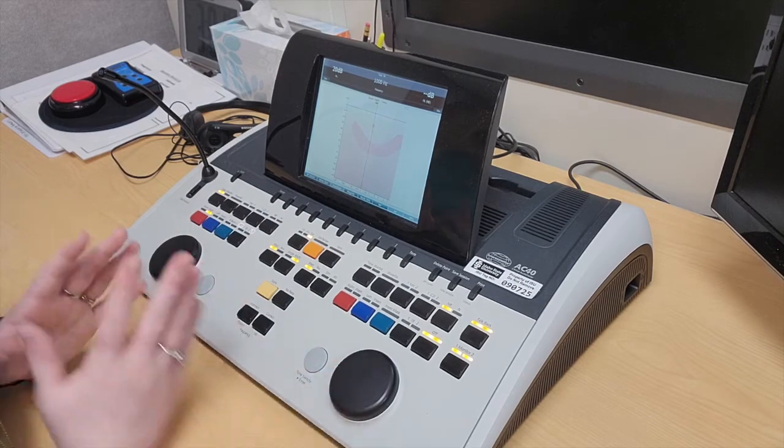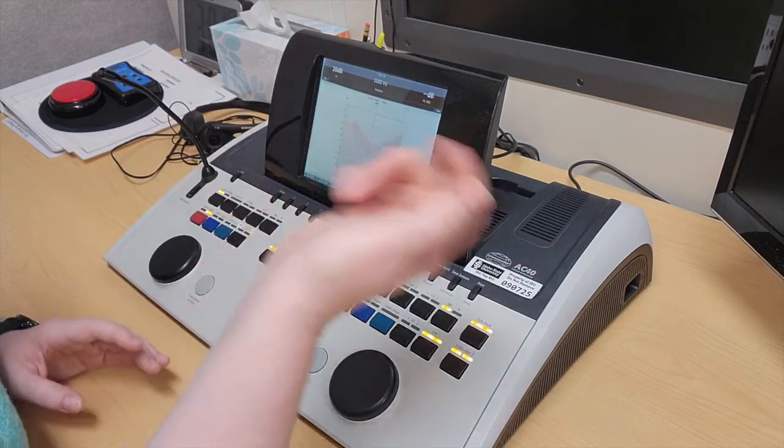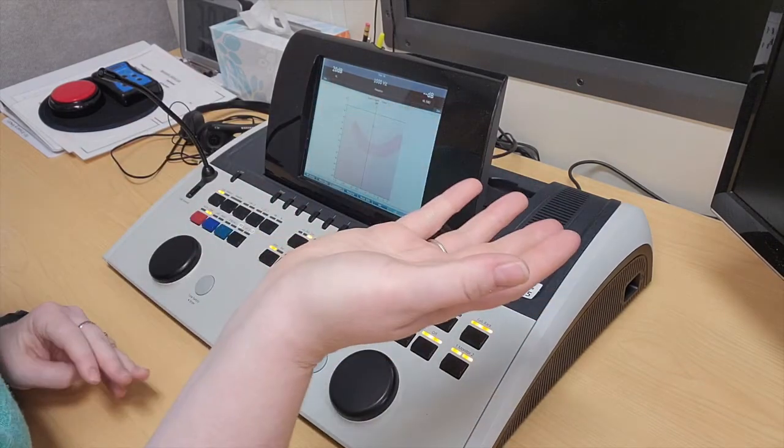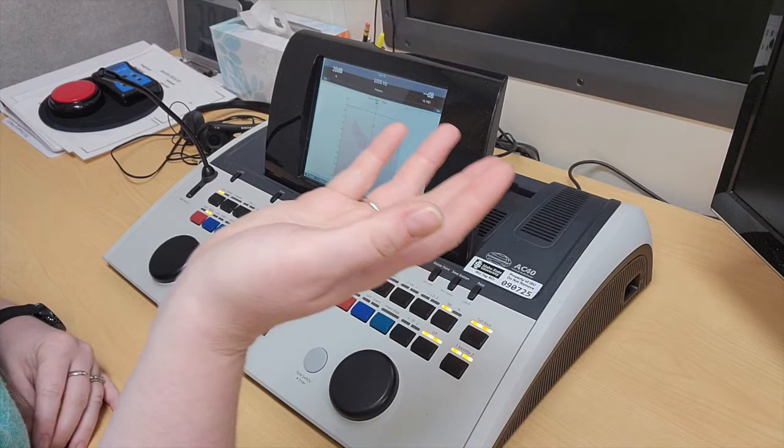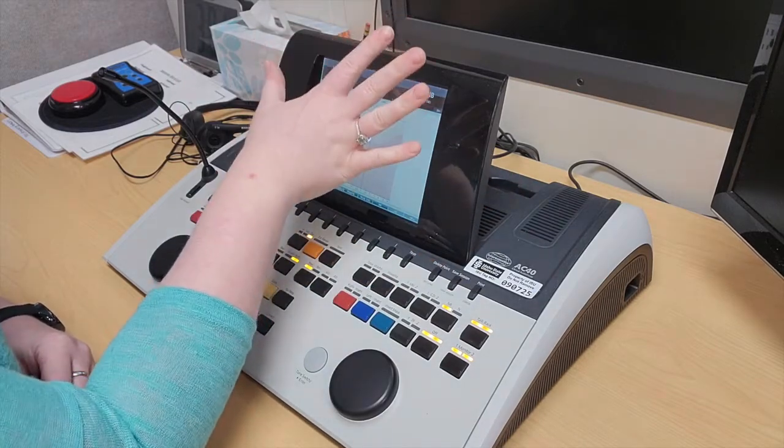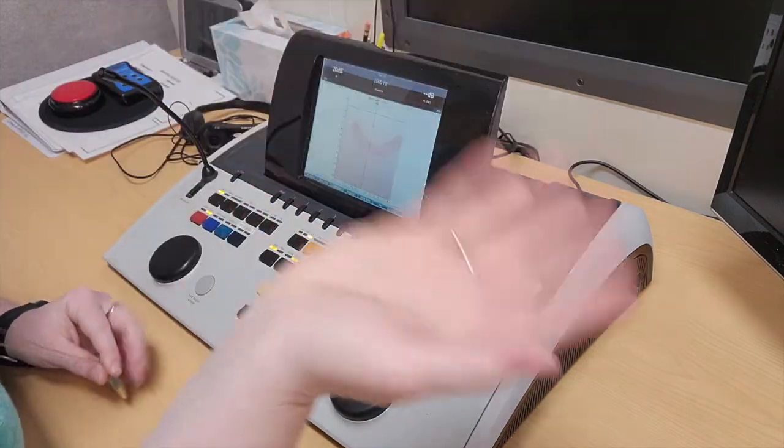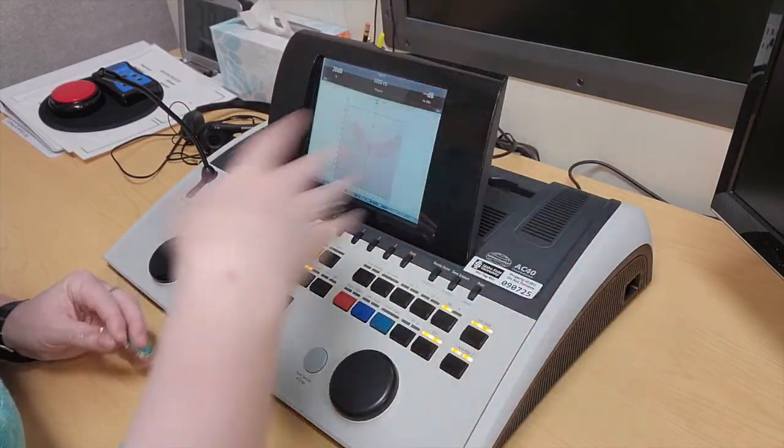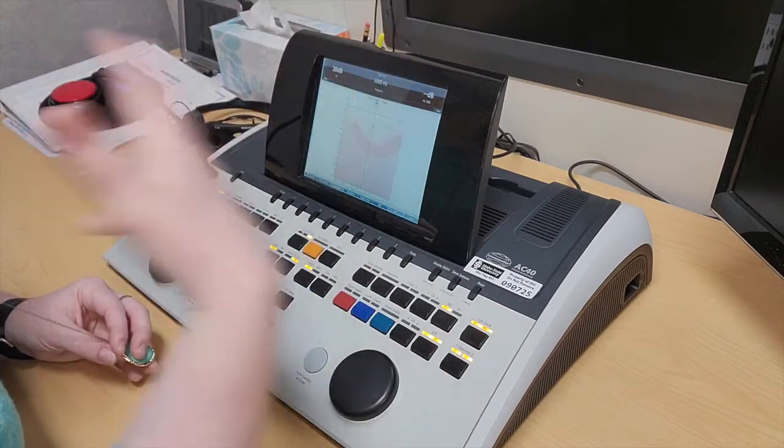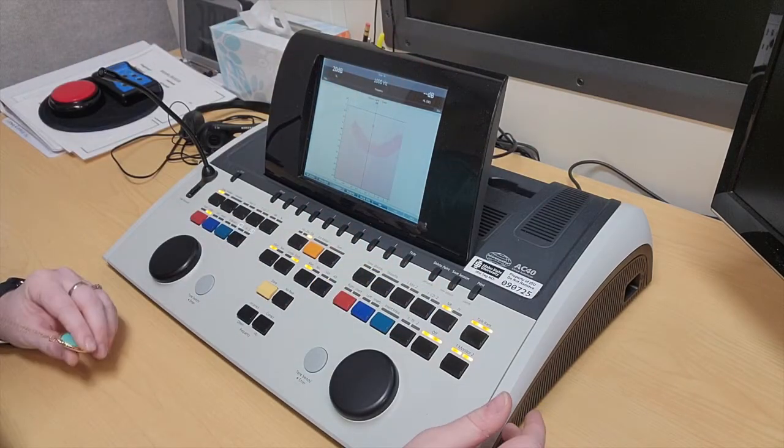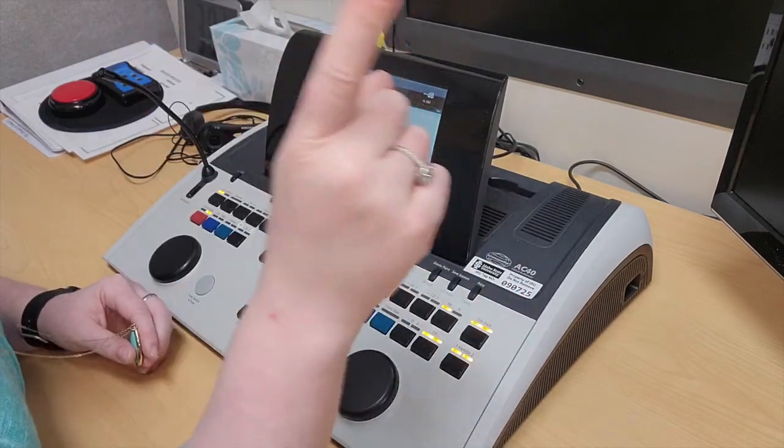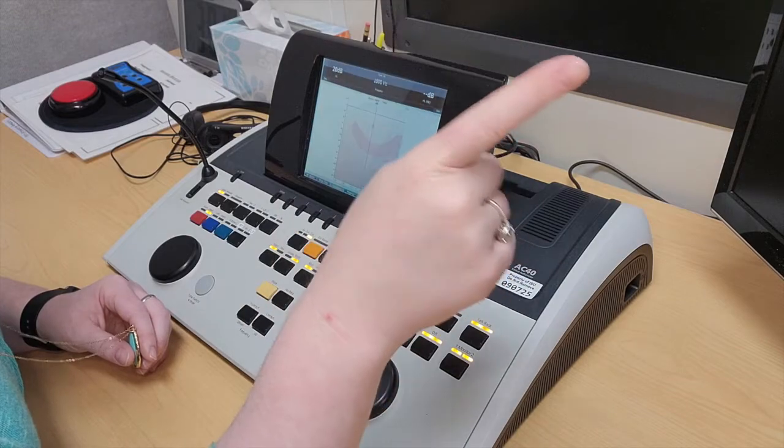Response methods include the button. If they're using the button, it would show up on here as blinking when they press it. You could have them raise their hand or verbally say yes. Some people just raise a finger like that.